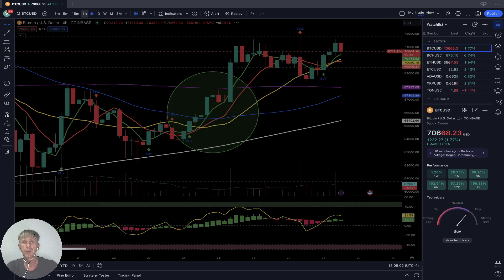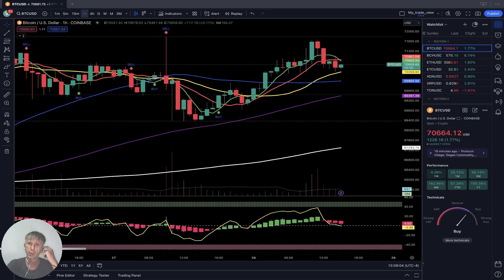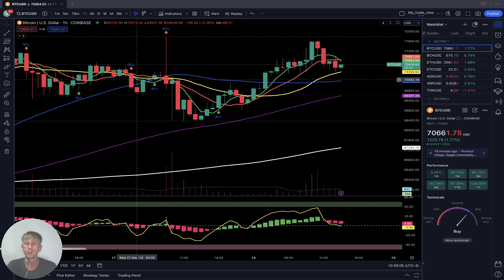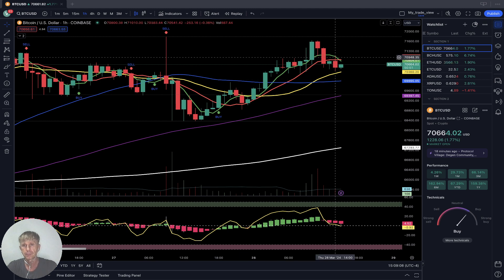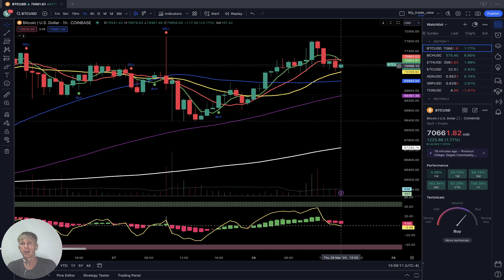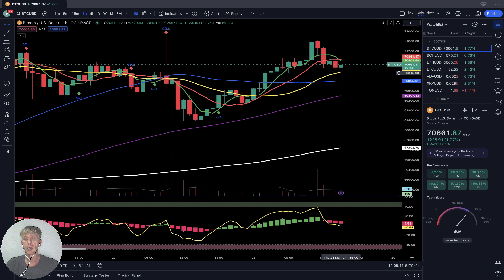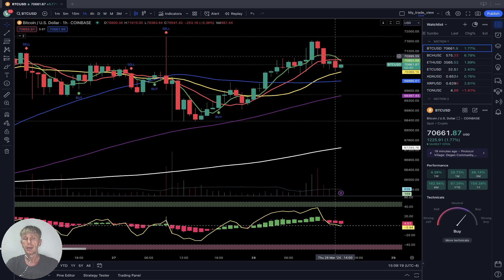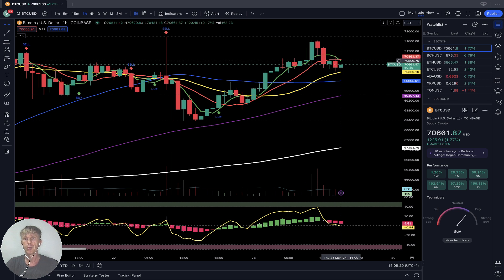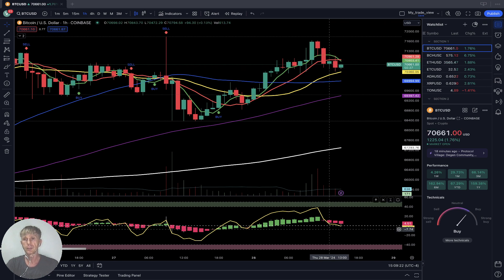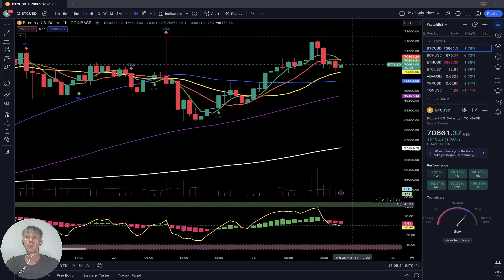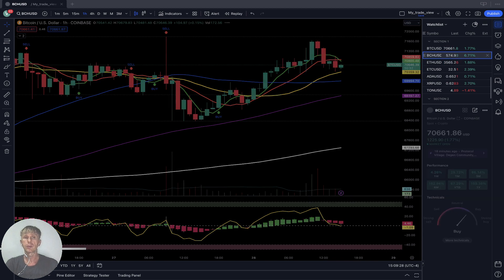One-hour time frame: after a nice bullish run for the last five hours, it built a bearish reversal. Last bar still above SMA 20 — above the yellow line — but SMA 5 did a bearish crossover, it's a bearish reversal. RSI and Heikin Ashi also confirm bearish reversal. Bitcoin Cash is up almost seven percent today.